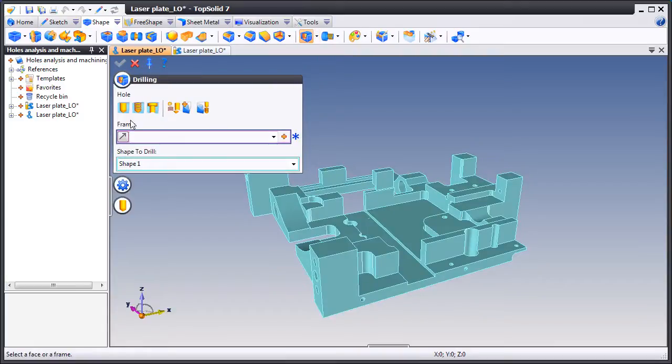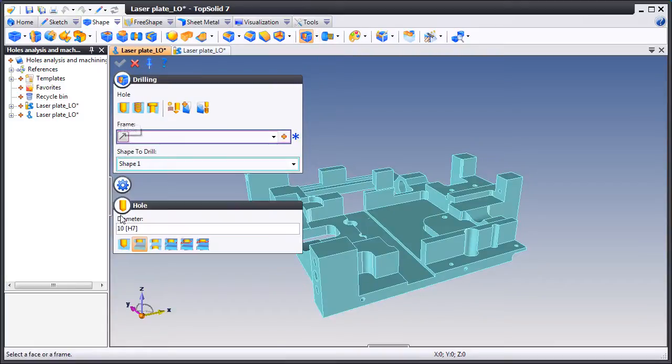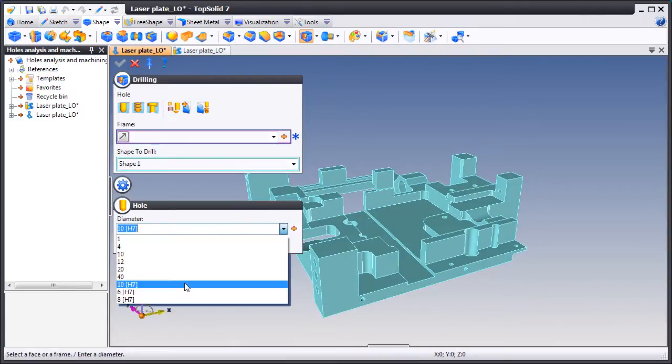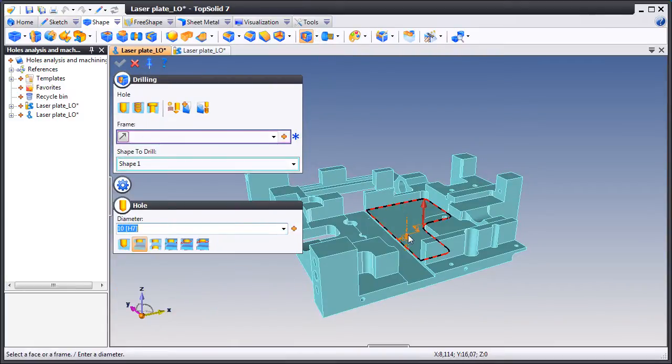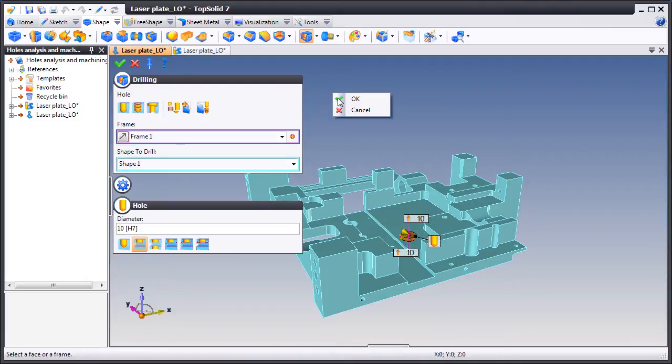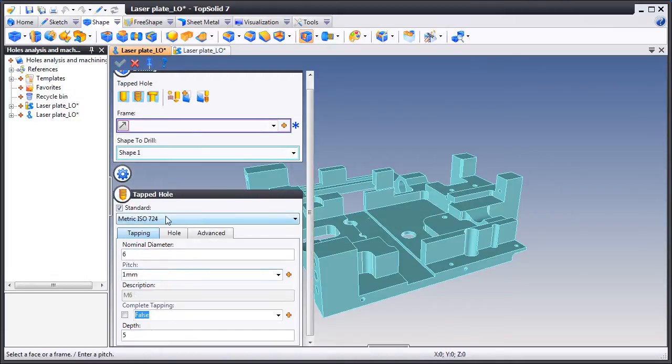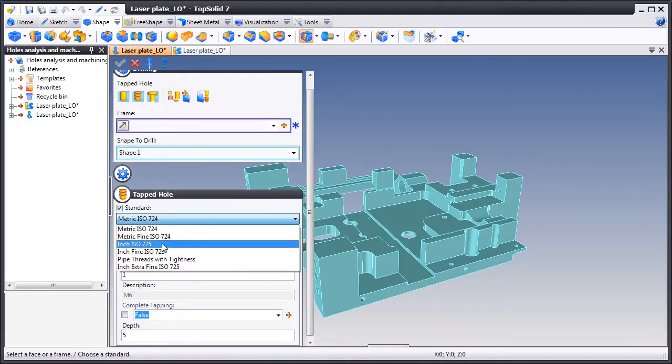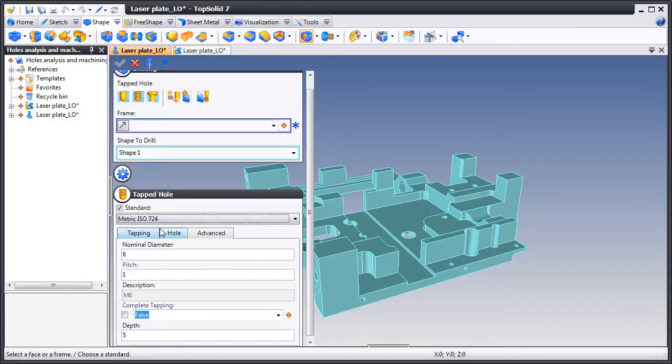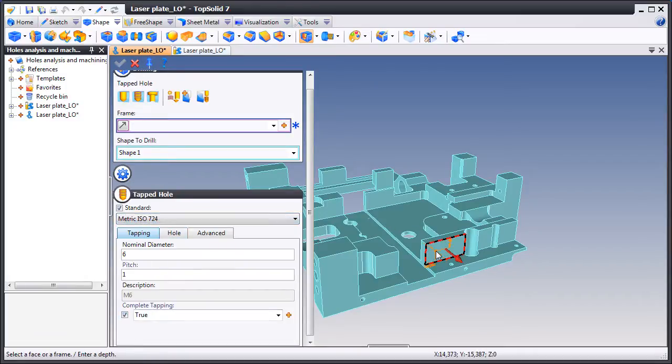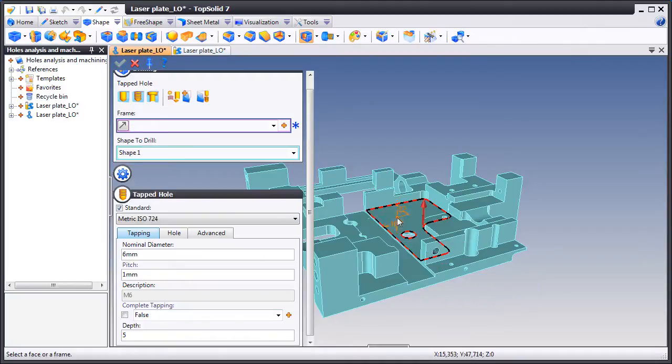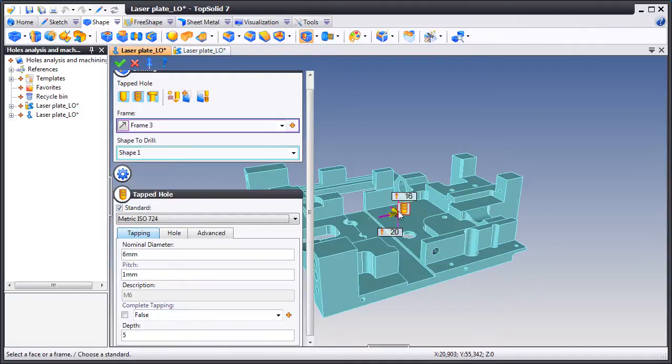Now let's go back to Top Solid Design and add some Top Solid drillings. Here we're just going to add a simple hole. Next we'll add a tapped hole. We'll choose our standard, set the tapping condition we want, choose our location and validate. We'll add one right there as well.